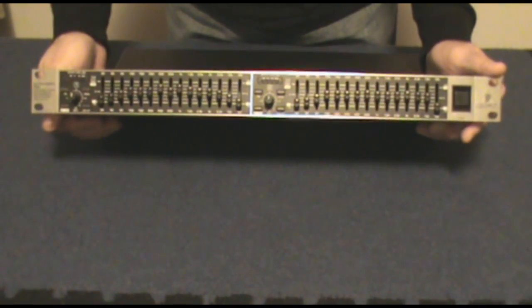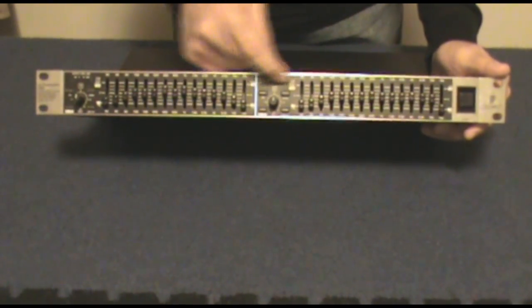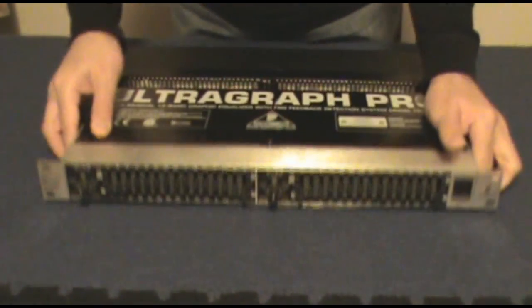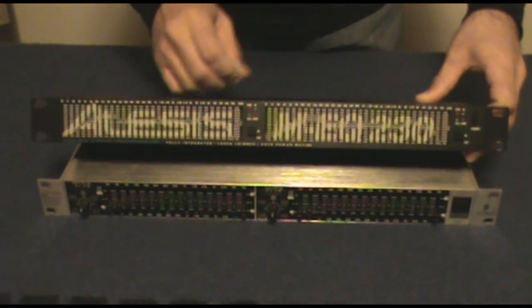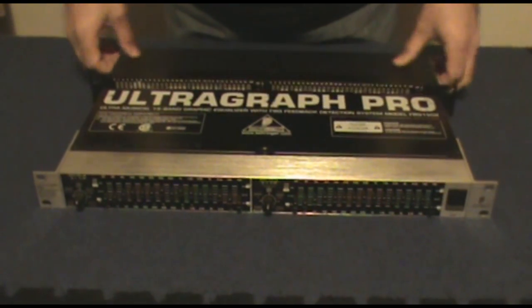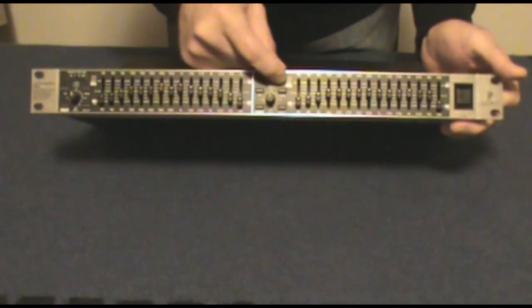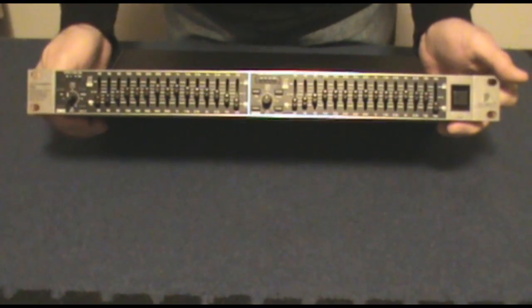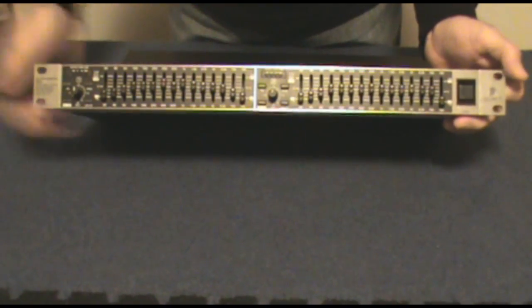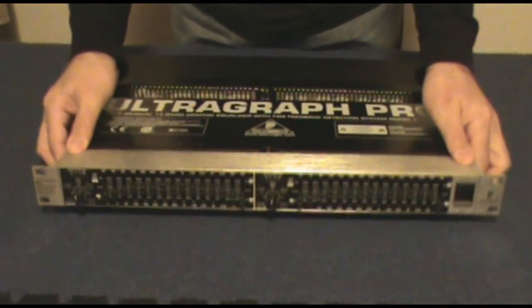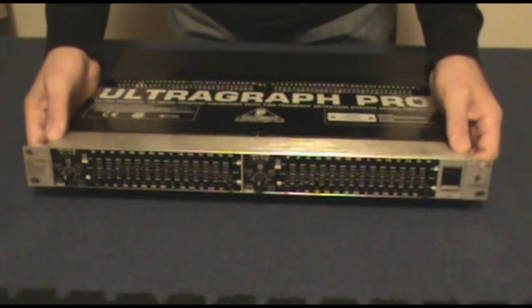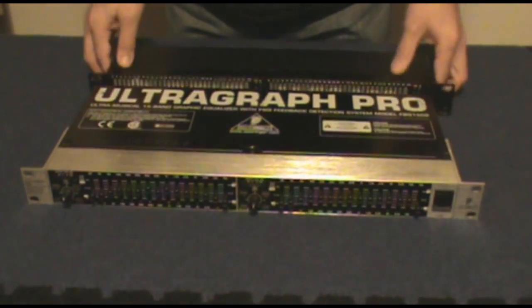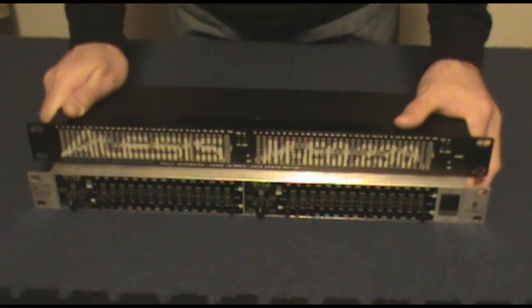This one has rotary knobs for your output level, and they always have meters. Well, this one has meters where this unit here just has a signal indicator on it versus a full bar meter. Well, somewhat full bar meter on this one.